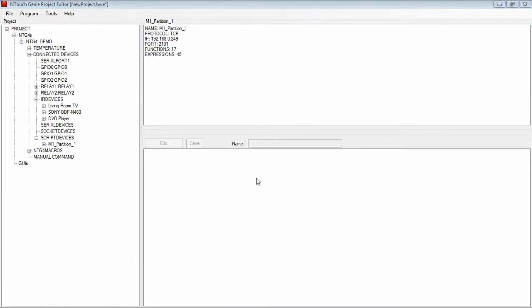Now in this demonstration that we have with the M1, we can communicate to the M1 for security, switch outputs on and off, control lighting, whatever we want it to do.